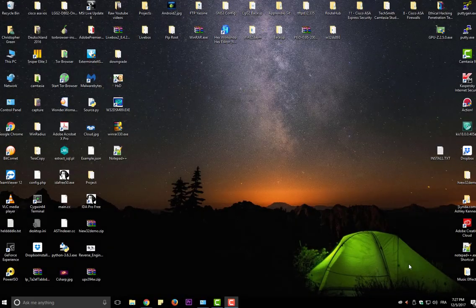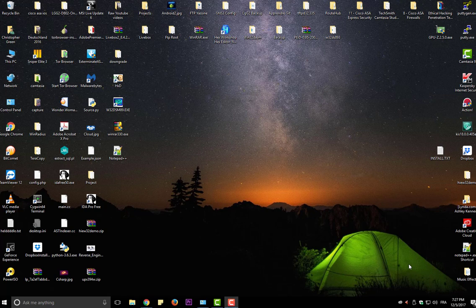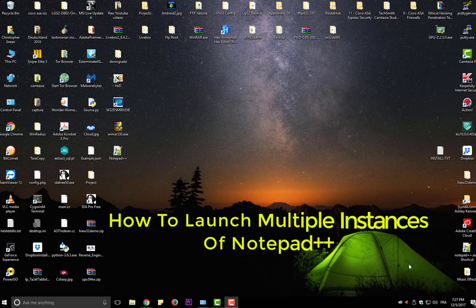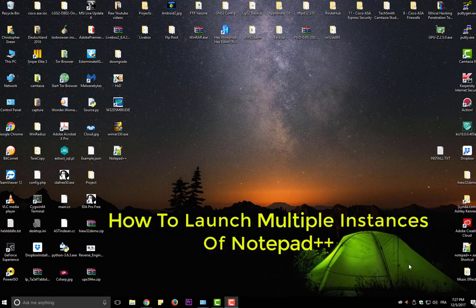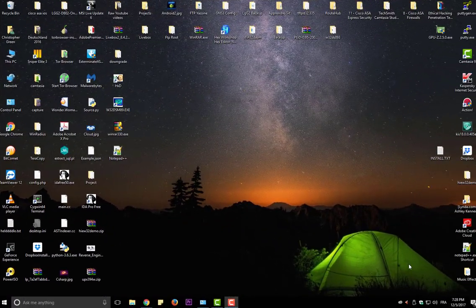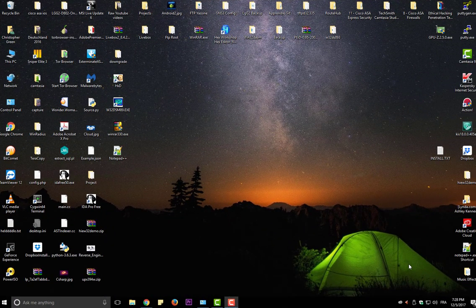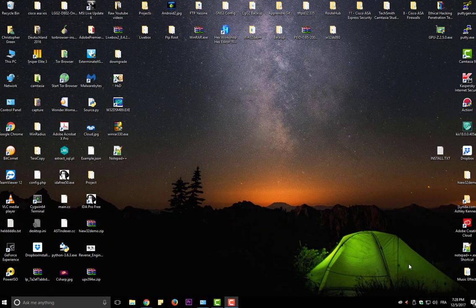Hello YouTube and welcome to another Notepad++ tutorial. Today I'm going to show you how to launch multiple instances of Notepad++. So are you ready? Let's get started. Let's say for example you have two monitors and you